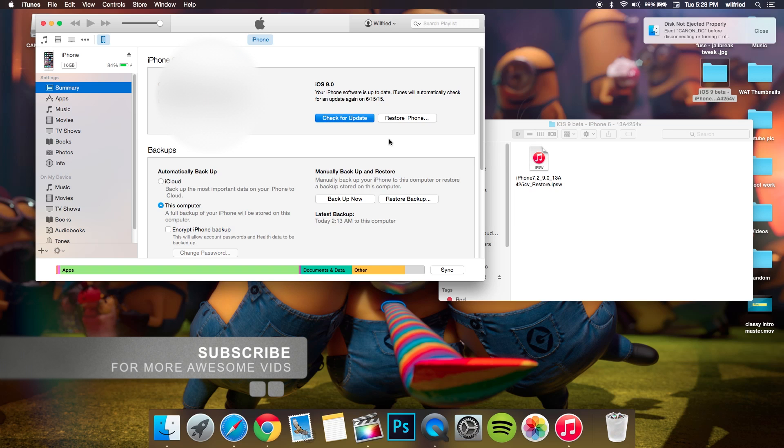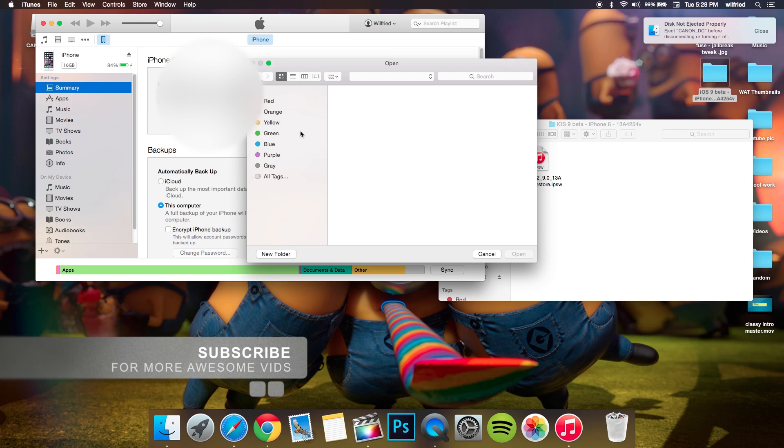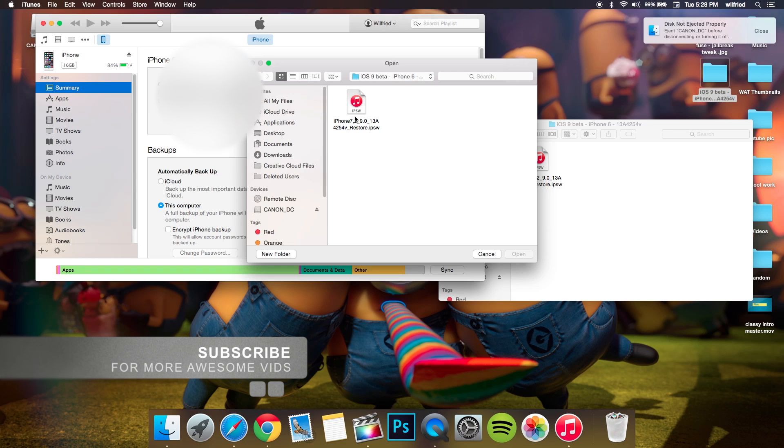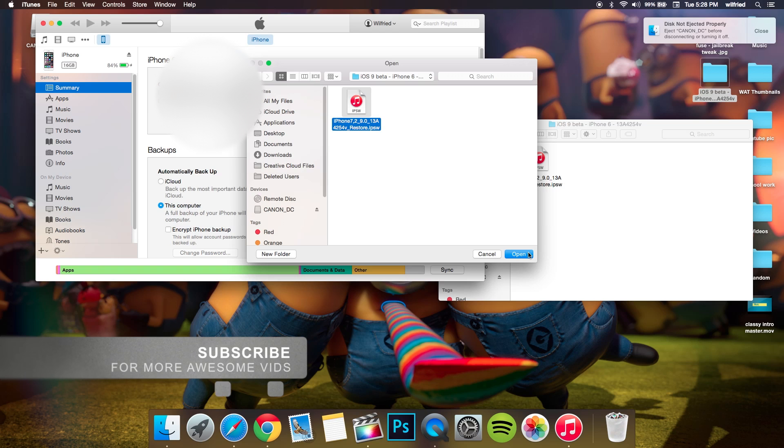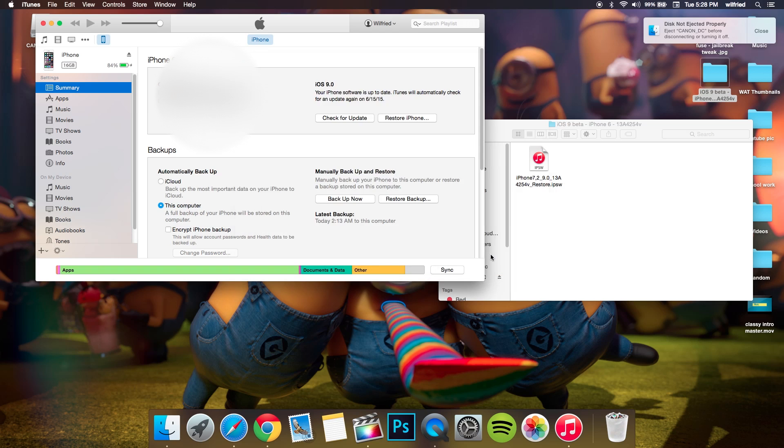As you can see, it's pretty easy. As soon as you press Option, just look forward, select the software, and press Open. Then it's gonna start installing iOS 9 beta 1 on your phone.